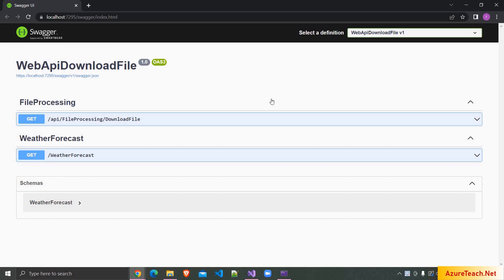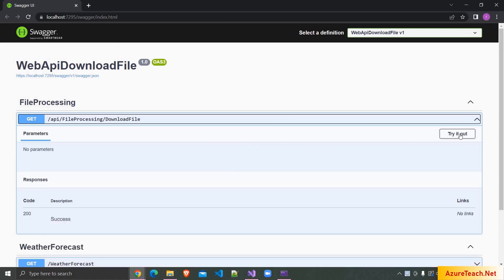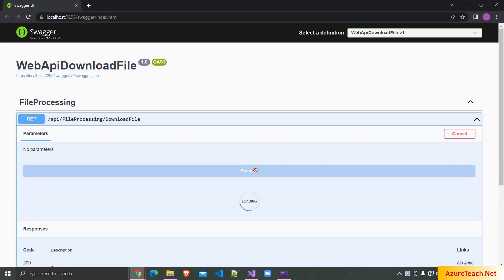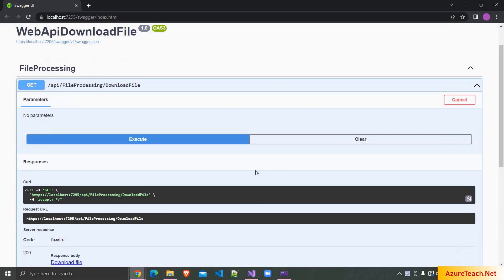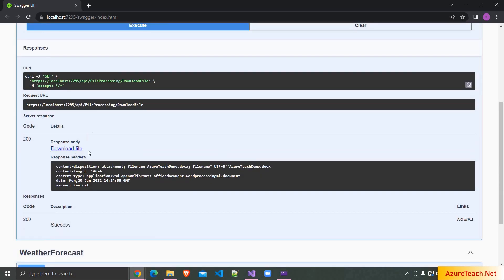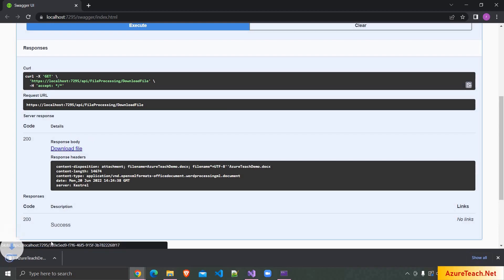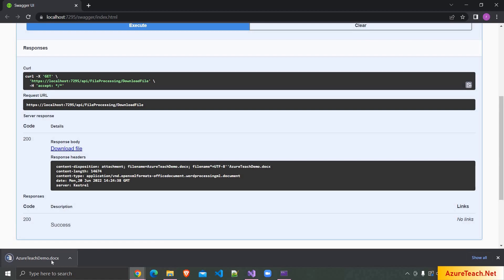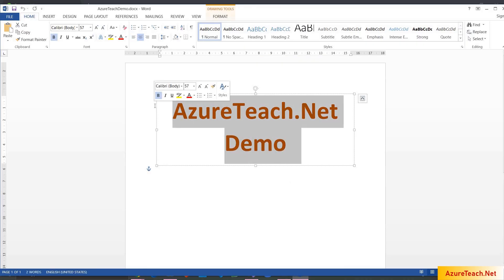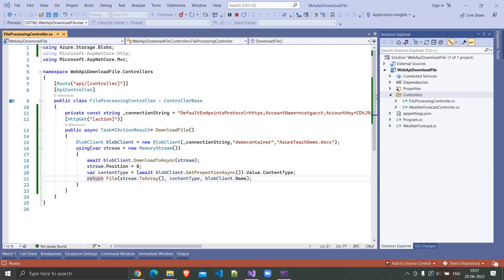It opened the Swagger UI. I'm clicking over here, clicking on try it out, clicking on execute. So here if you see we got the download file link. I'm clicking on this so here it downloaded the file. If I open this file we have this content.